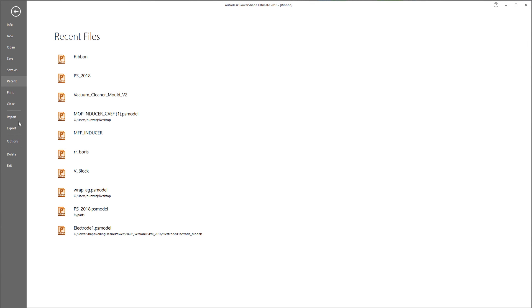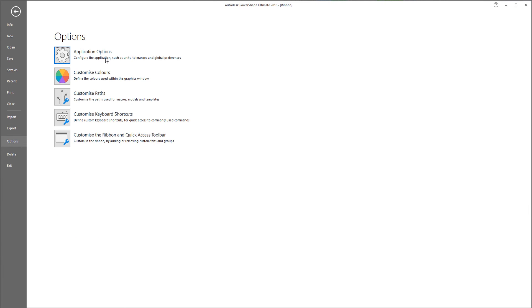It also gives access to the Import and Export dialogs, and importantly, the Options pages.